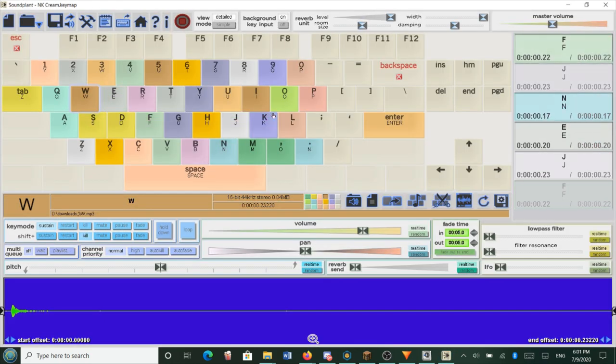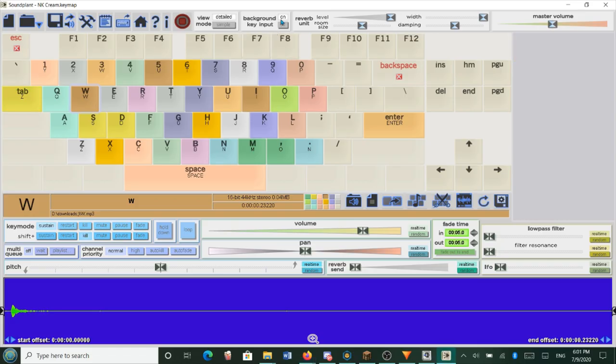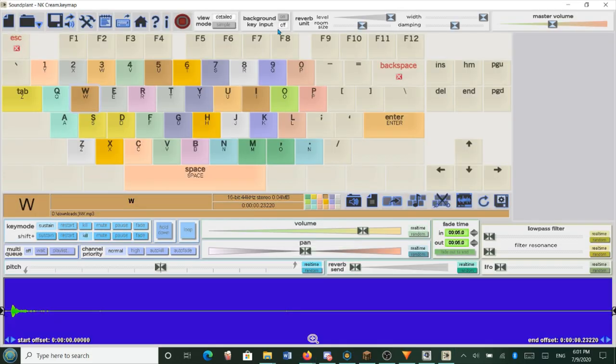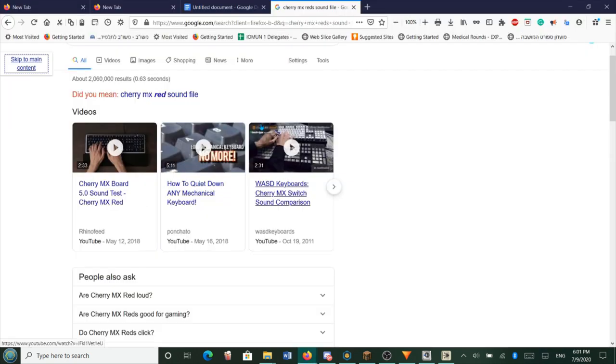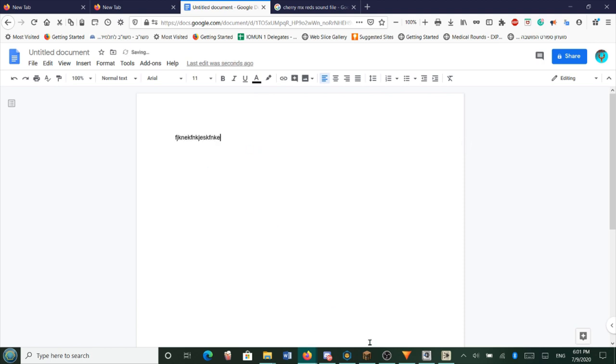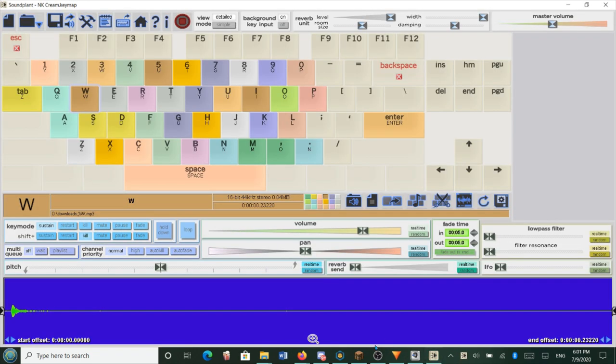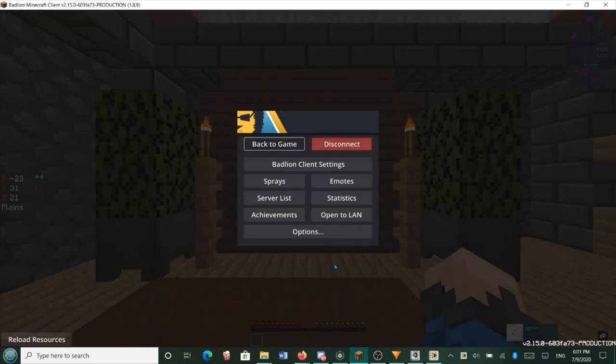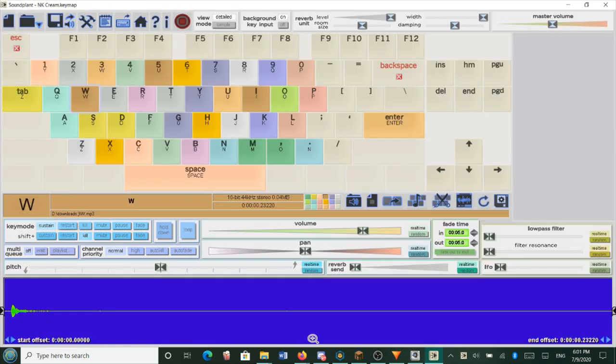And it works. Once we go to a different app, for instance, we go to Google document, and we type, no sound. So what you do is you go right here to this menu, and in background key input, which is right next to view mode and reverb unit, you turn that on. And then next time that you go to your favorite game, that's the only game I play, and you type, it's going to work. Yeah. So that's pretty neat. So that's the first app. We're going to close that because it's going to interfere with the other app.